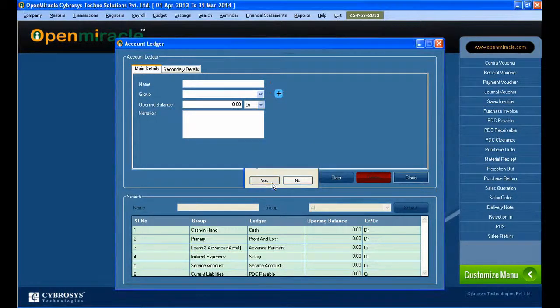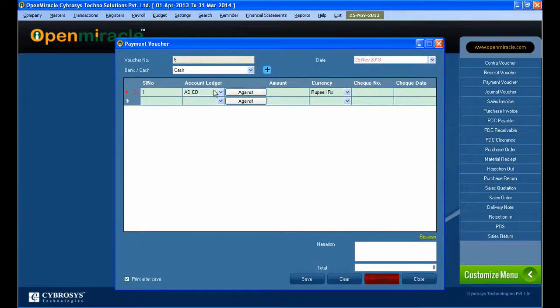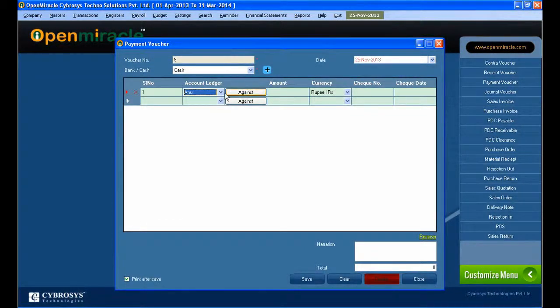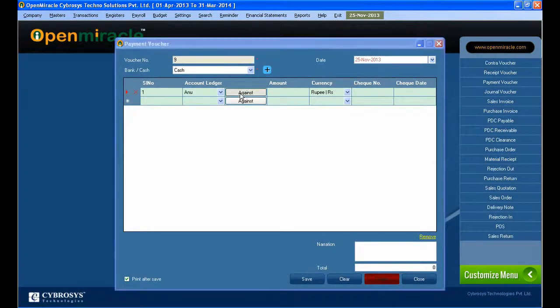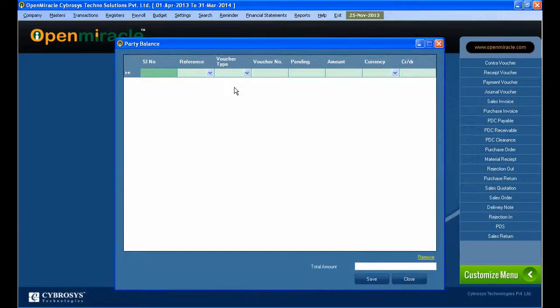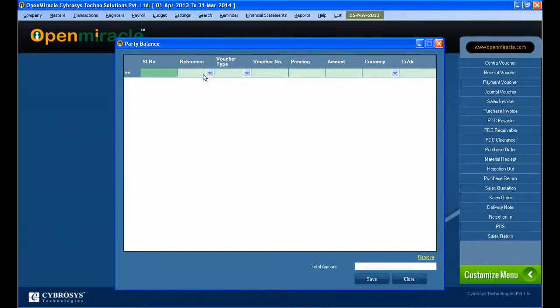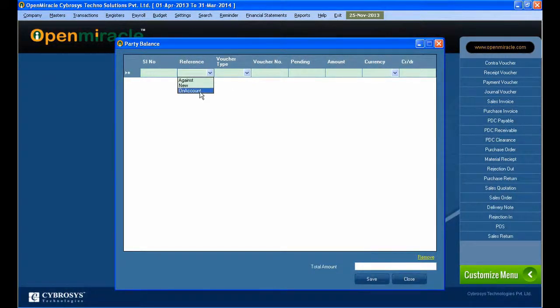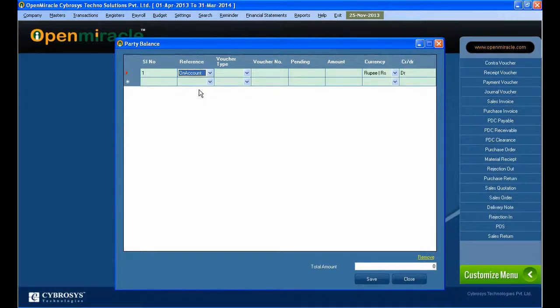Or if it's already created, you can select it from the dropdown menu. Here I am giving the opening balance and selecting whether it's credit or debit. And the bill by option is given yes and it's enabled for that party.